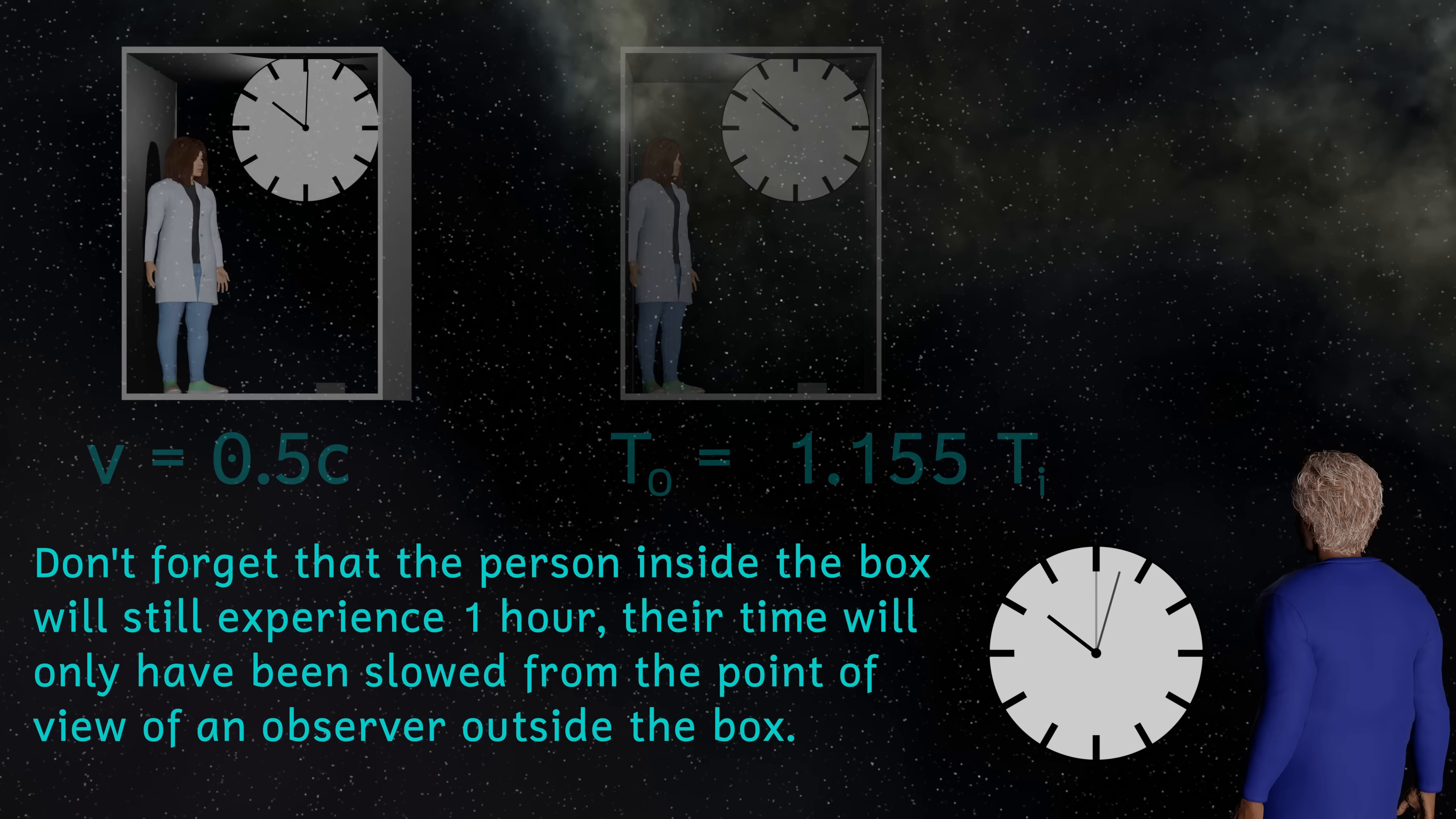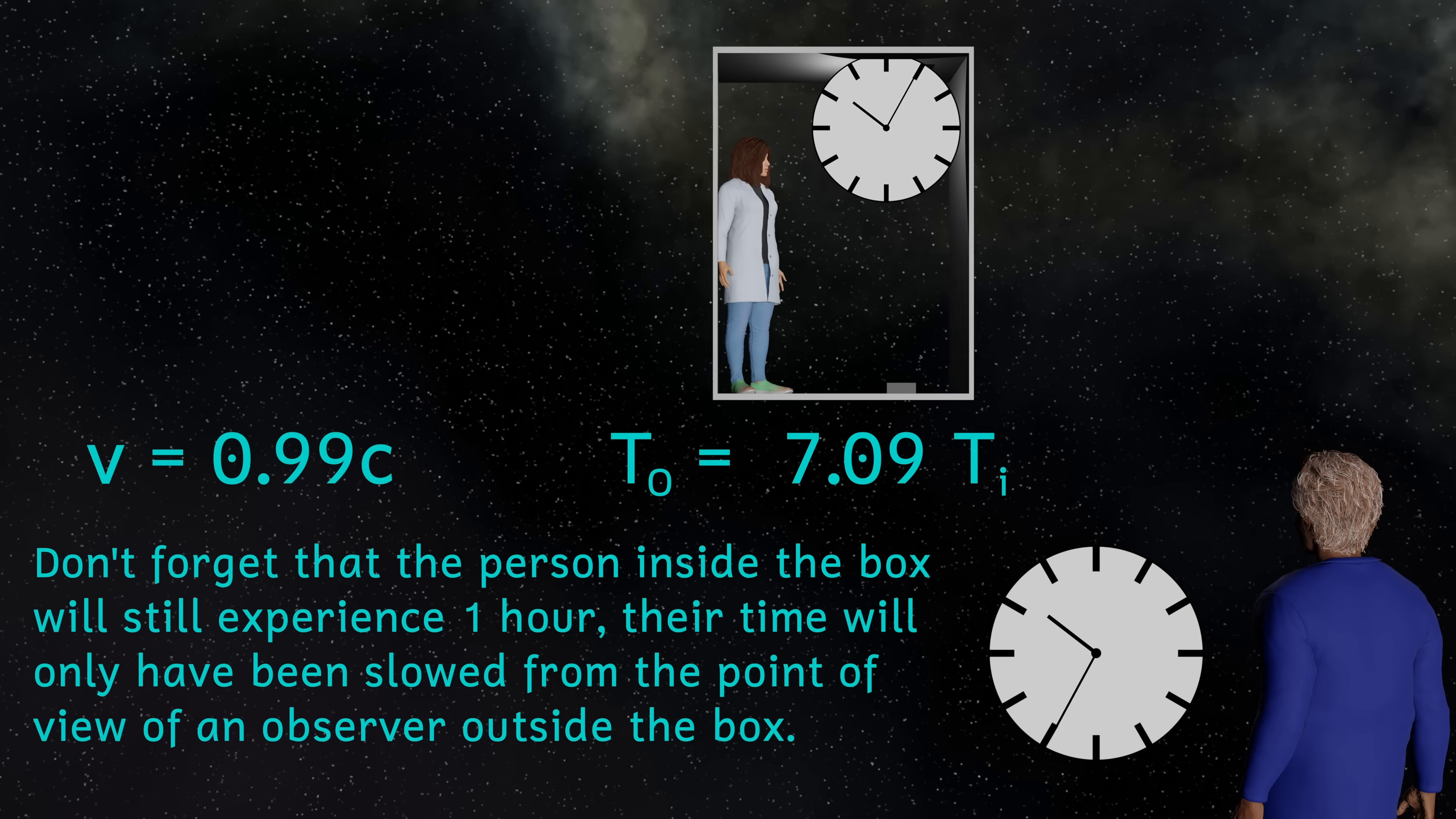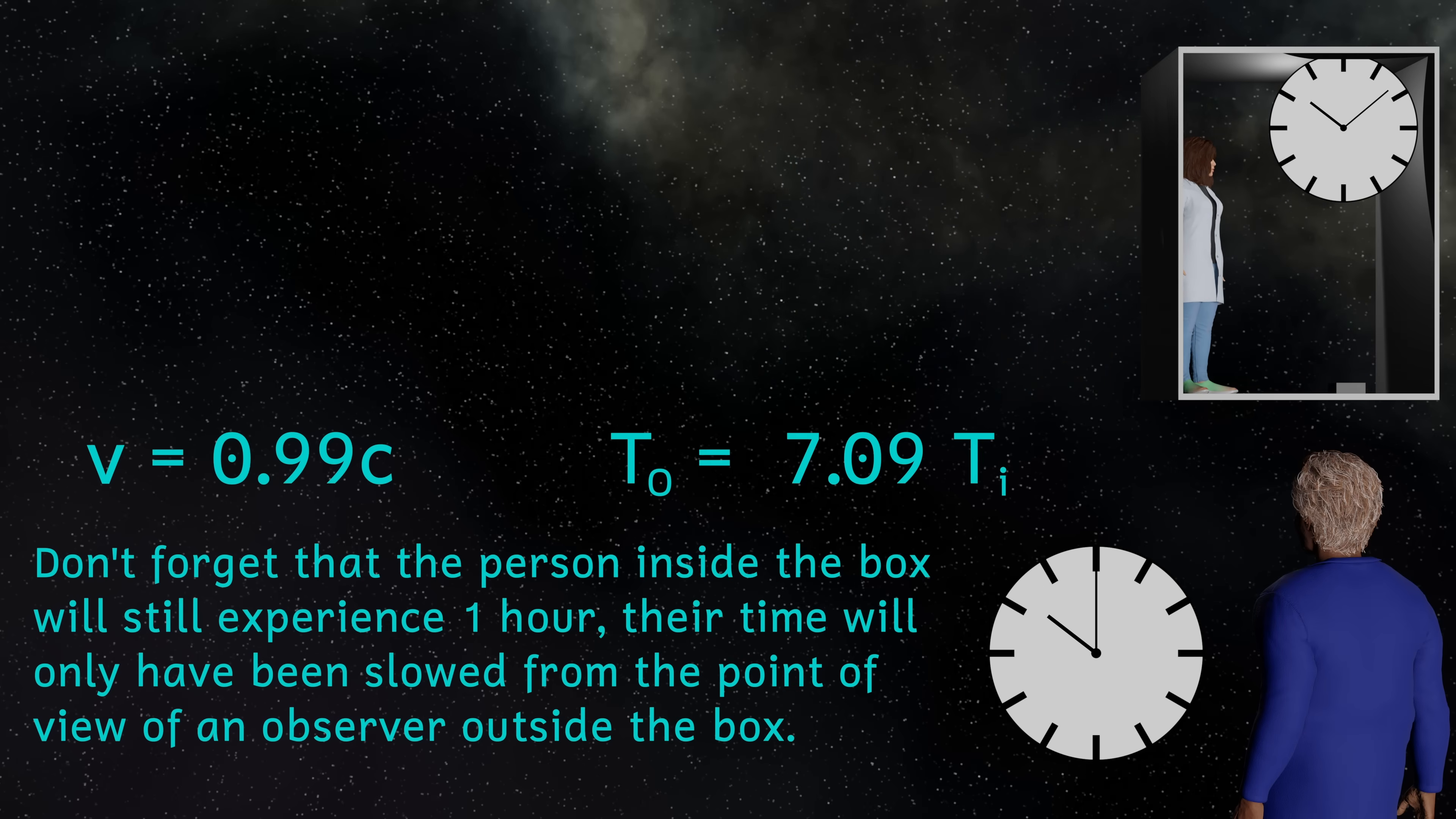For an object traveling at 99% the speed of light, this gives us a value of about 7.09. So the hour that the stationary person spends observing the moving object, they see the passage of only 8.5 minutes for the moving object.